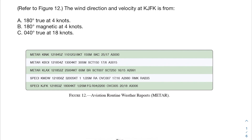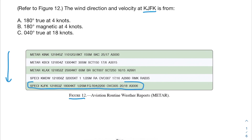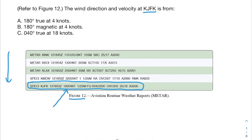This first problem says to refer to Figure 12. It asks for the wind direction and velocity at KJFK. We want to find which METAR corresponds with that airport code. I can pick out the wind section really easily because I know it ends with 'KT' — the wind direction and velocity in a METAR will always end with KT, which stands for knots.